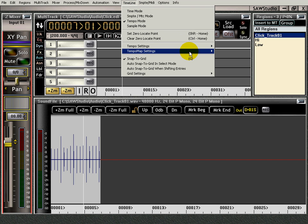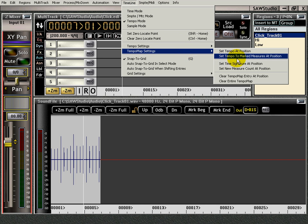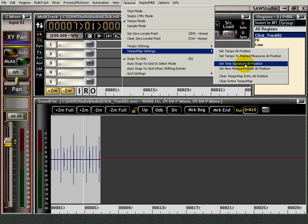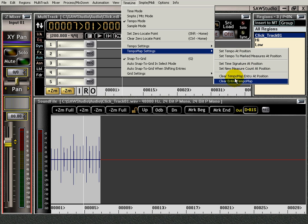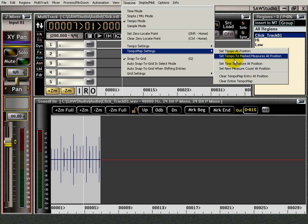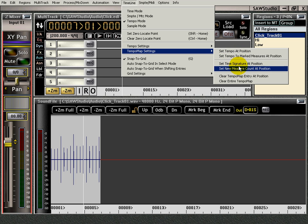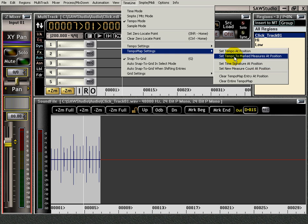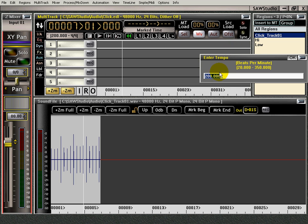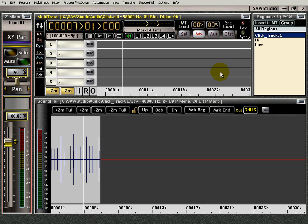I go back up here, set tempo. You can set the time signature and you can do all kinds of stuff in here. It all works the same. I'm setting the tempo here. I'm going to bring it back to 100.